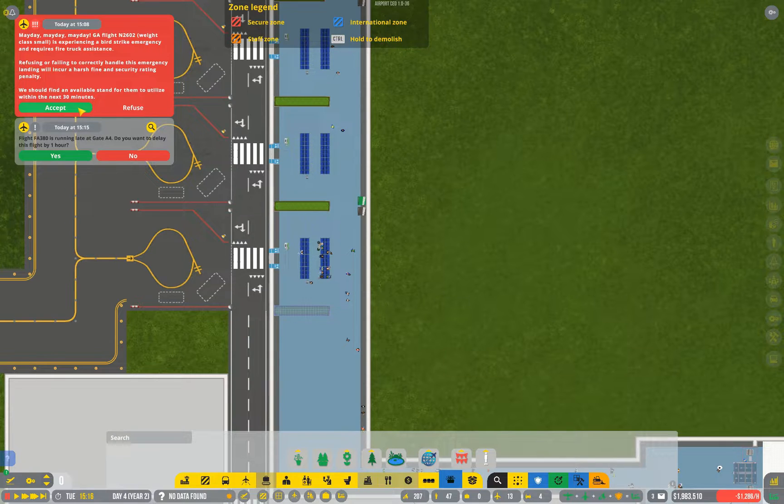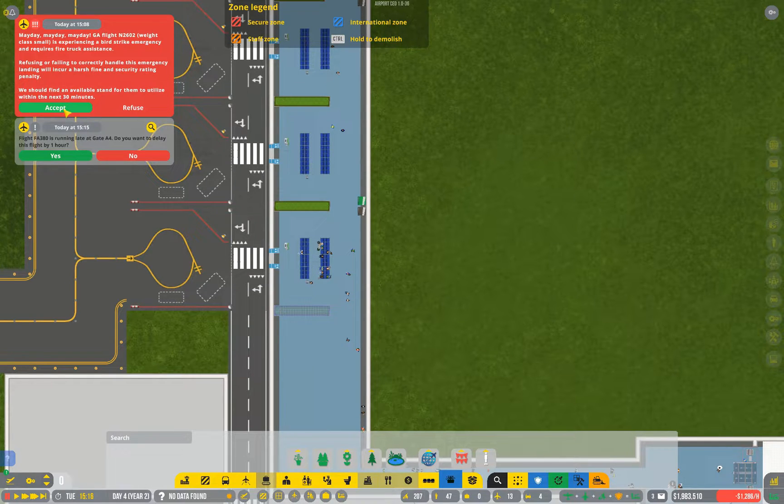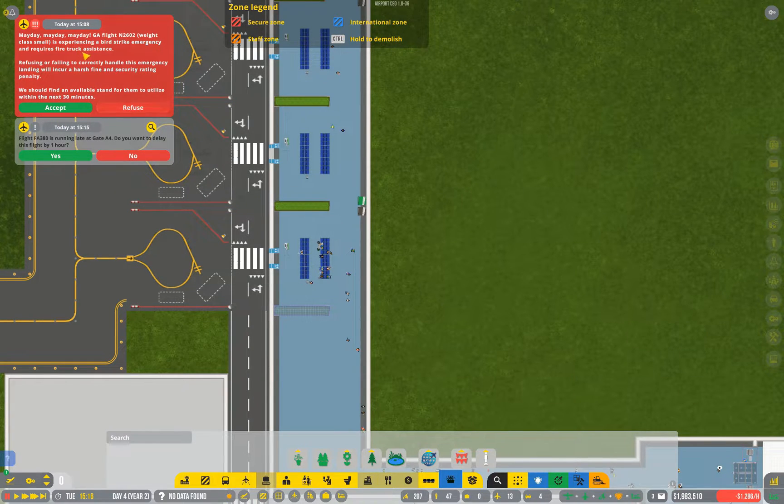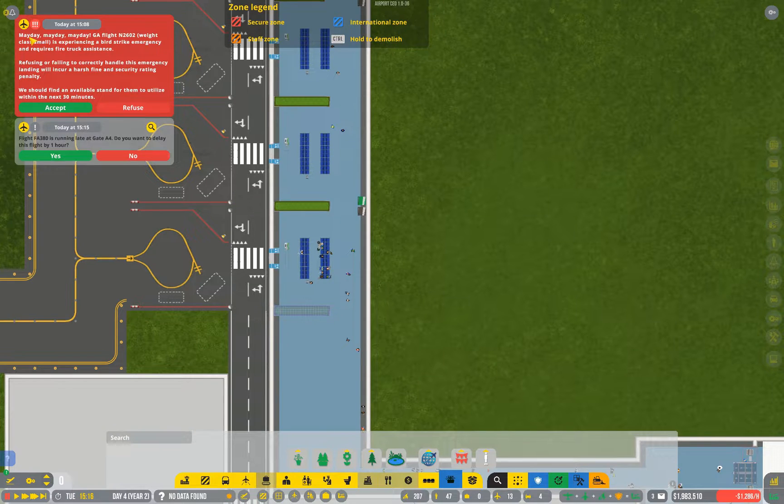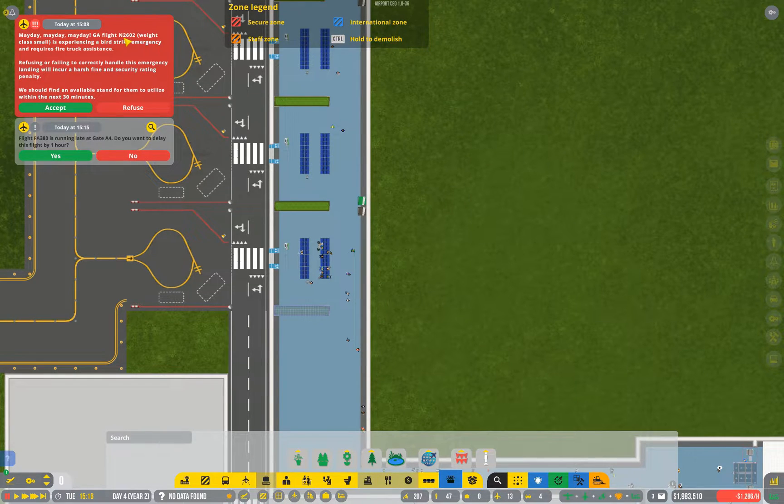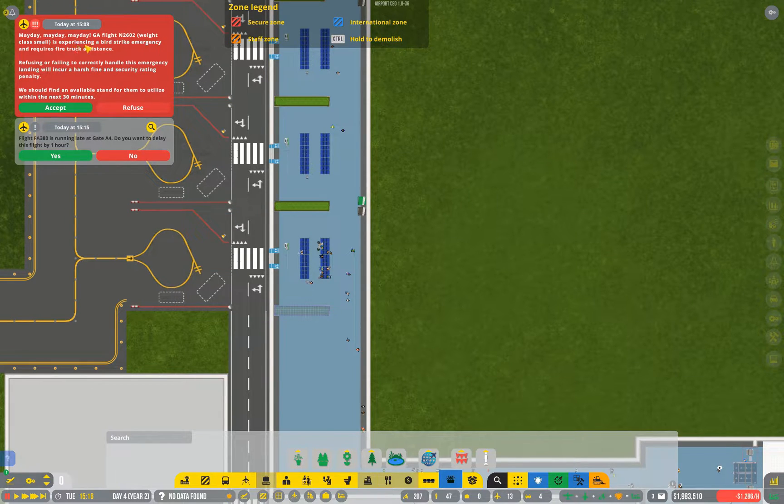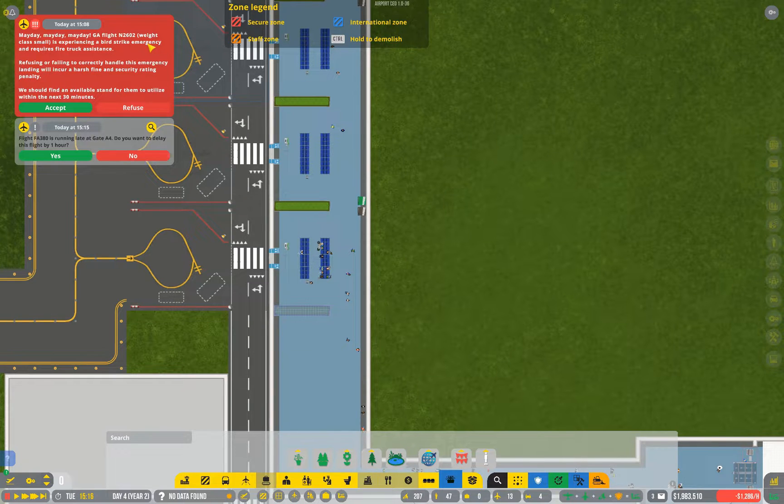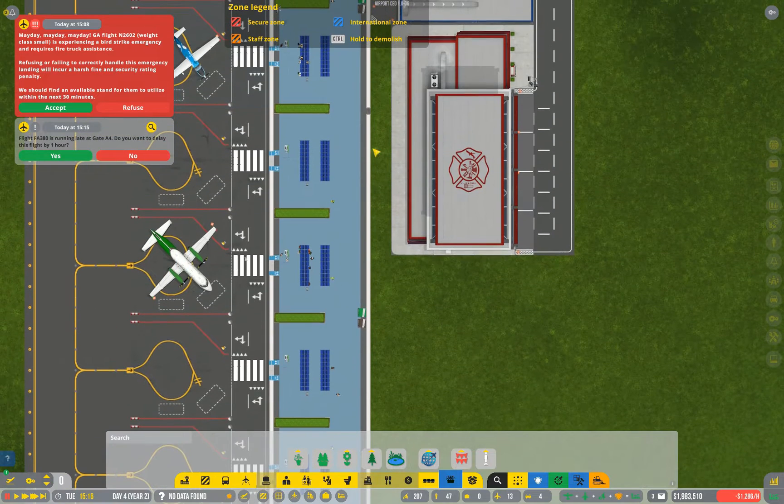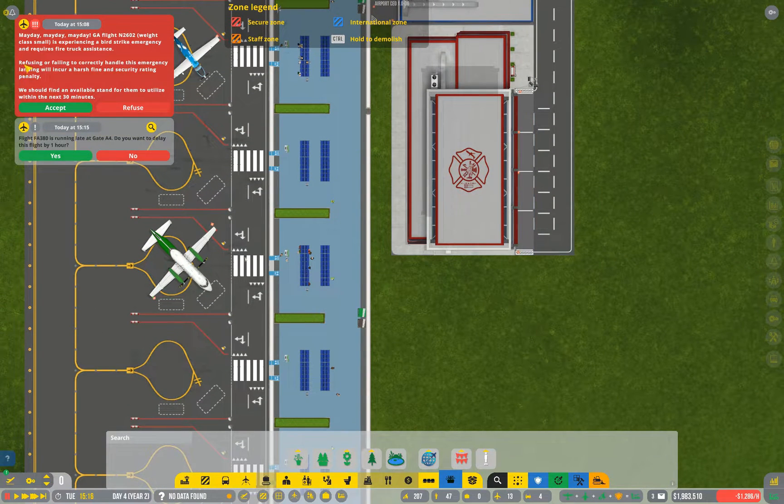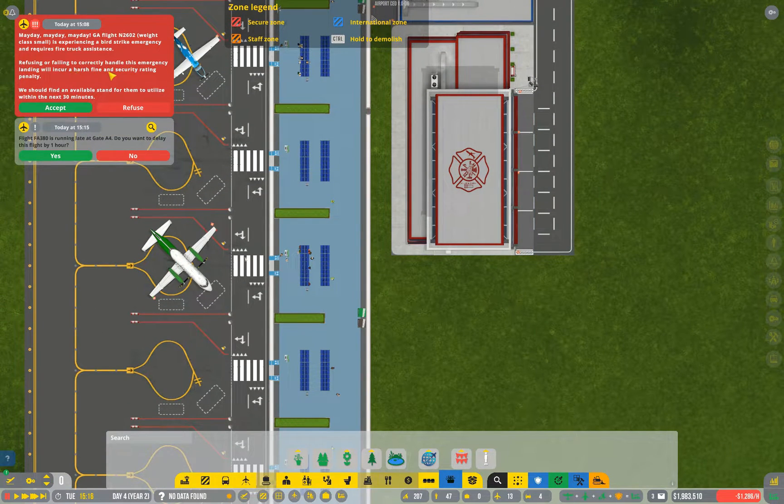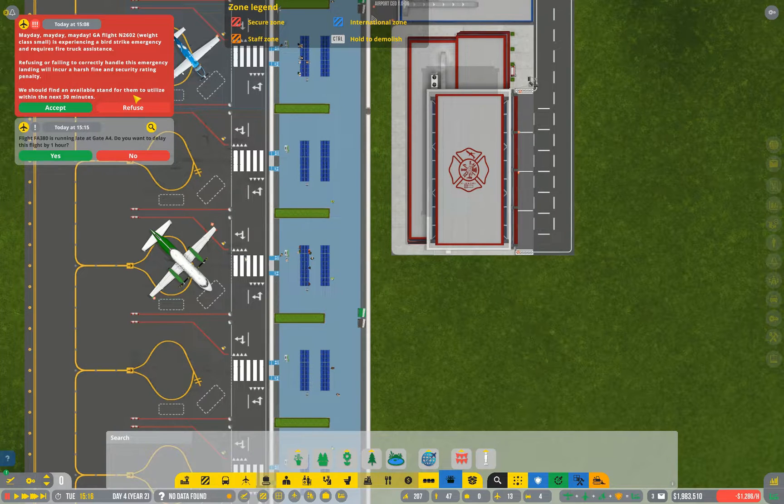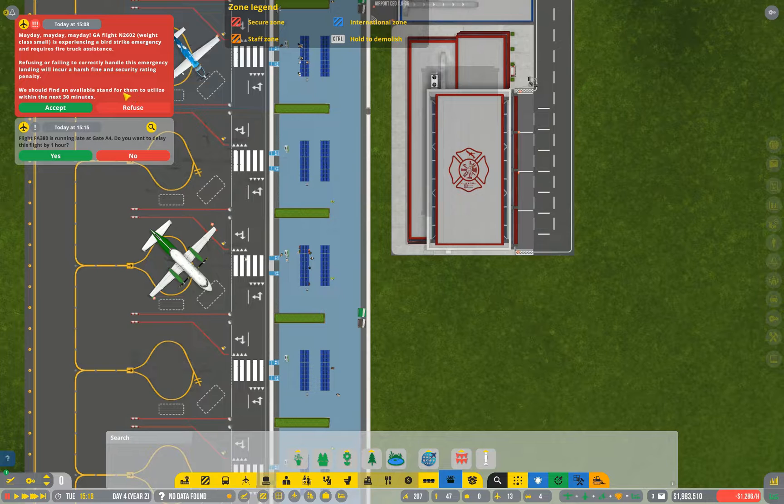I have my first GA aircraft issue. I need to pause the game as soon as that happens because you only have a very limited time to respond to this. Now let's read it. Mayday, mayday, mayday, GA fly N2602, weight class small, is experiencing a bird strike emergency. They do happen. And requires fire truck assistance. Good thing we have a fire truck service. Refusing or failing will incur a penalty and accepting it will improve the rating of your airport.